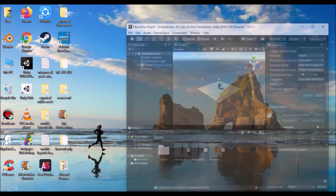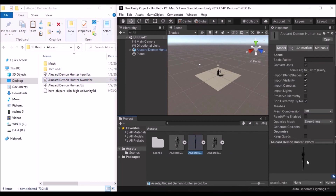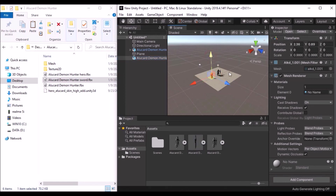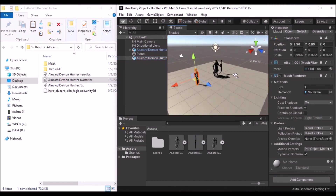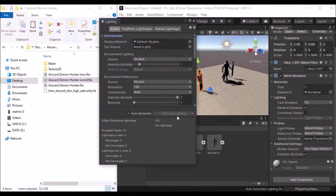Now drag and drop the Alucard Demon Hunter Sword into Unity. Click it and check — the rotation is 0, 0, 0, and scale is 0.999, which is close enough to 1 by 1 by 1. Drag and drop it into the scene. We also need to auto-generate the lighting.